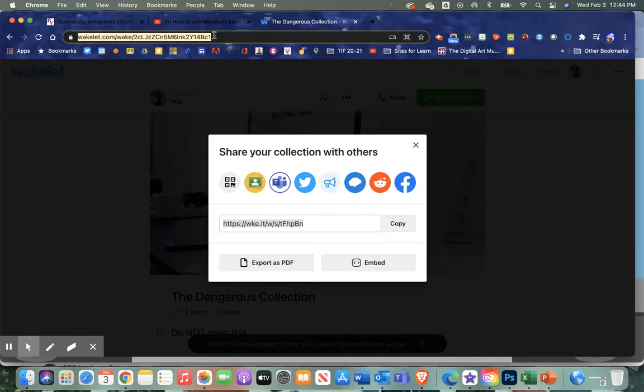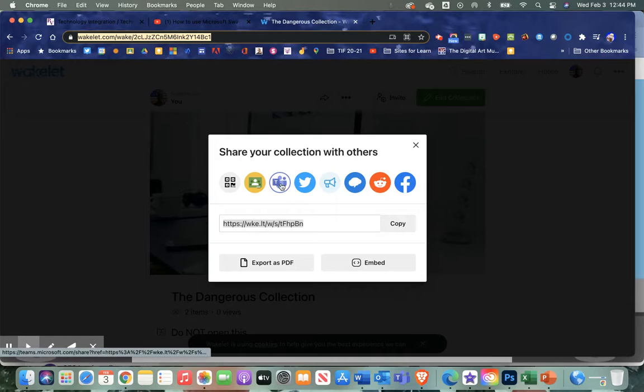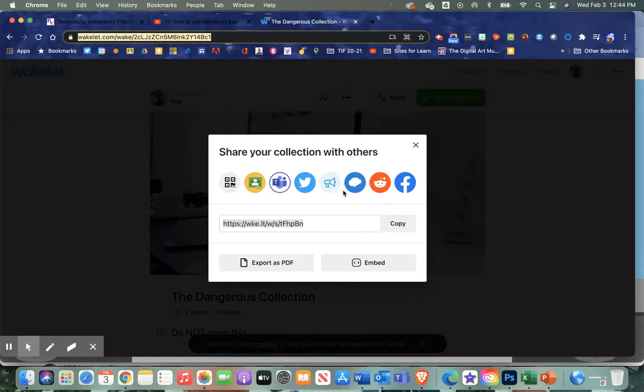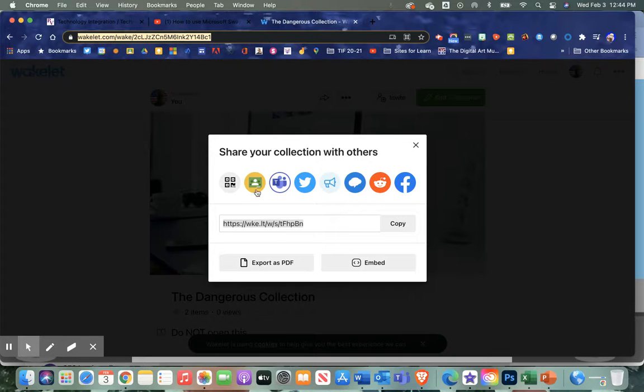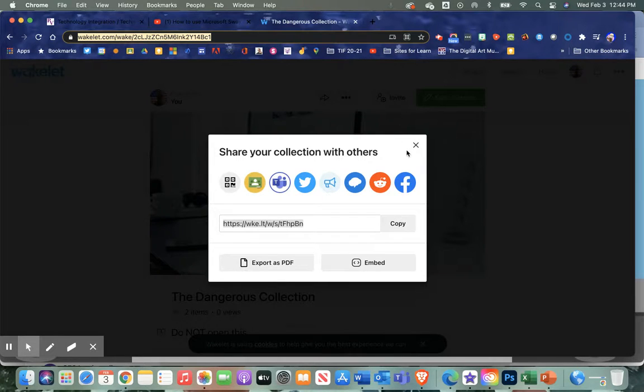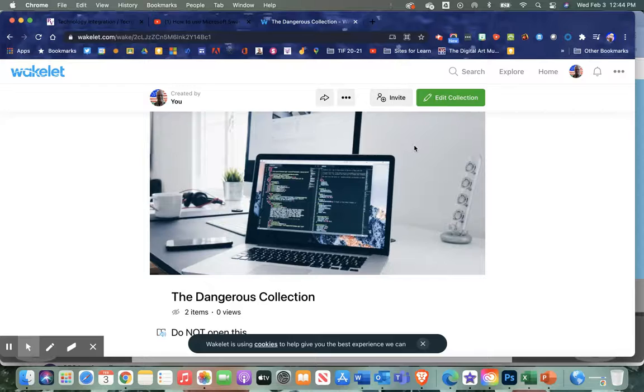Or I could send it to Microsoft Teams or Remind, so I could send these resources through other avenues as well. Clean, easy, straightforward.